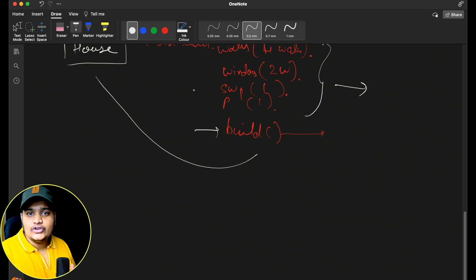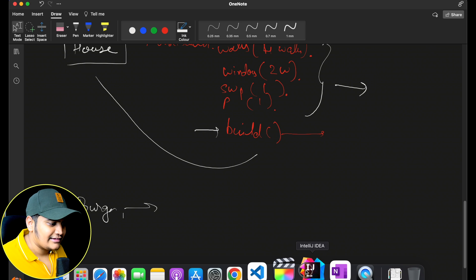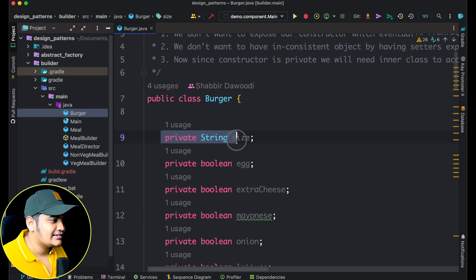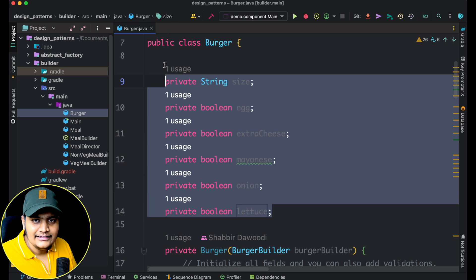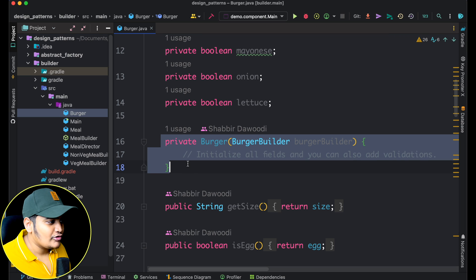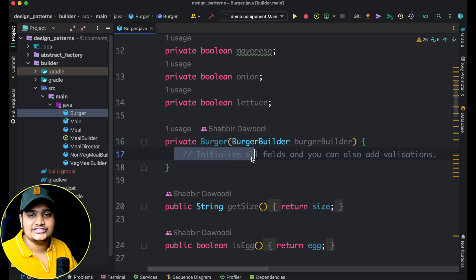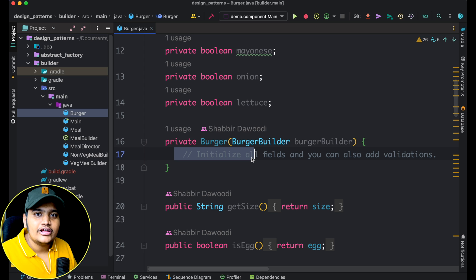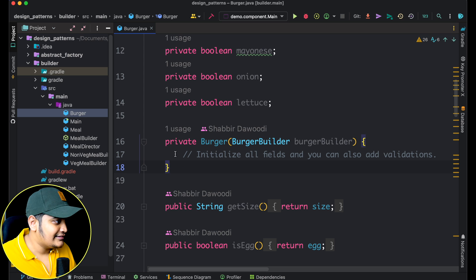Now let's understand the same thing with code. In the code, we have taken the example of a burger, where you can create a burger with different ingredients. We have a Burger class with properties: size, eggs, extra cheese, mayonnaise, onion, lettuce, etc. There is a constructor here that takes the BurgerBuilder as the input parameter. This constructor is where we initialize all fields and do validations — for example, you need bread to create a burger; without bread you cannot create it. If required properties are missing, you can throw an exception. This constructor is private, so the user cannot call it directly.